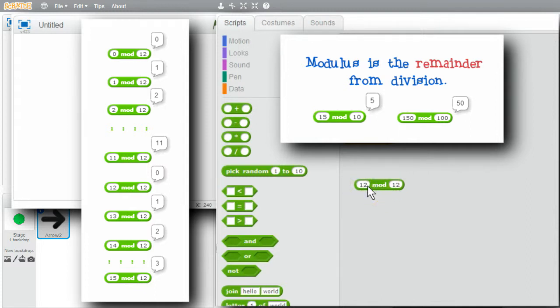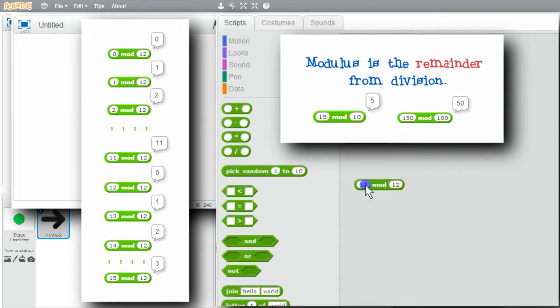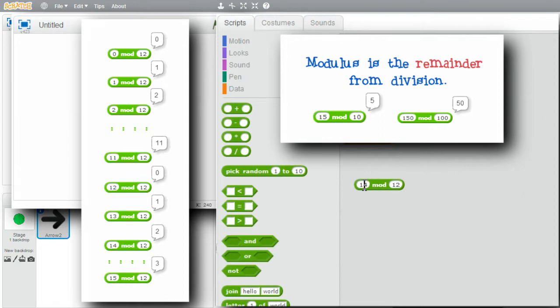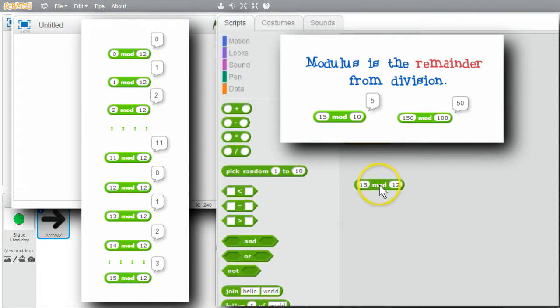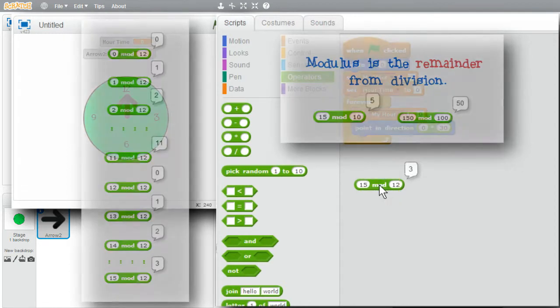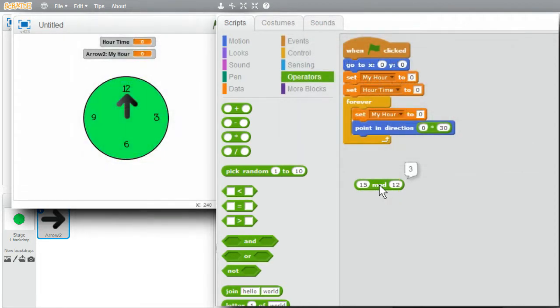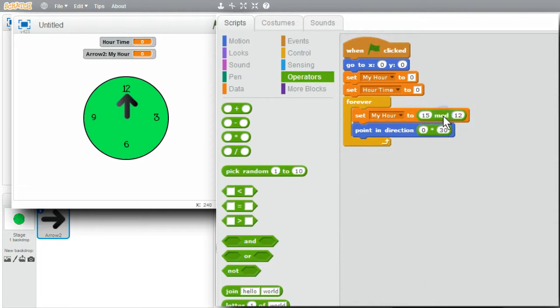12 goes into 13 1 time with a remainder of 1. 12 goes into 14 1 time with a remainder of 2. And 12 goes into 15 1 time with a remainder of 3. I'll use the loop to show these variables, but first I'll set my HOUR.